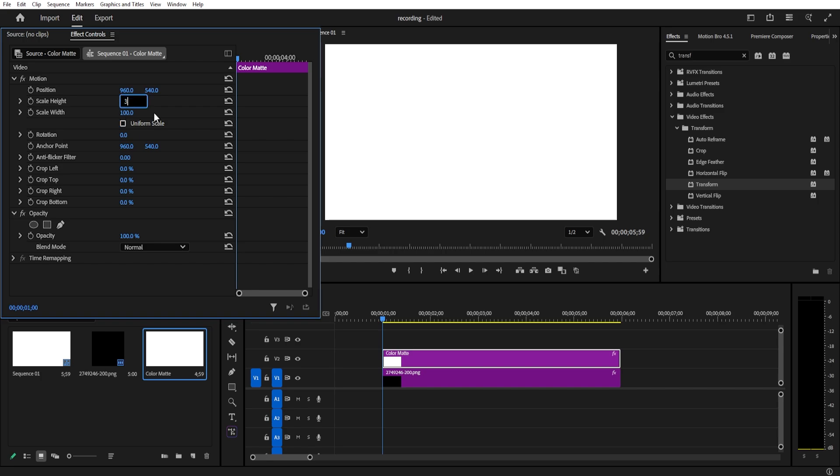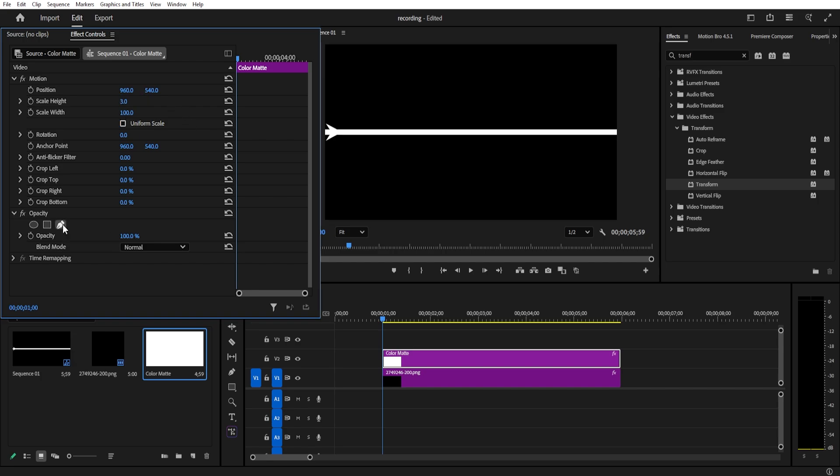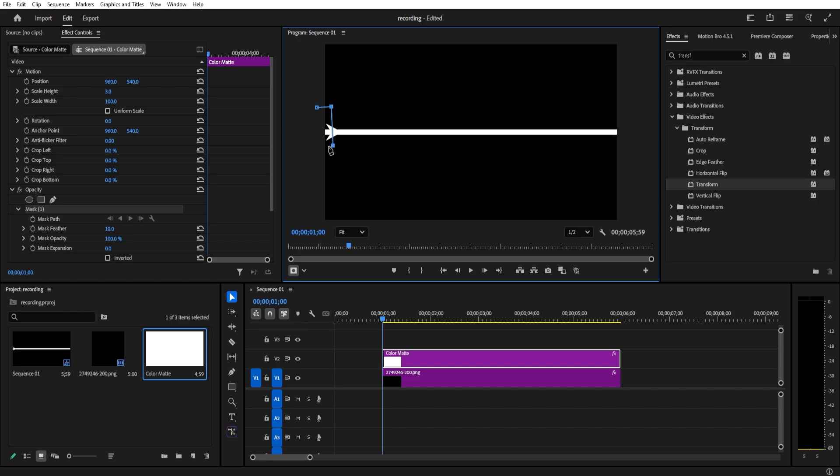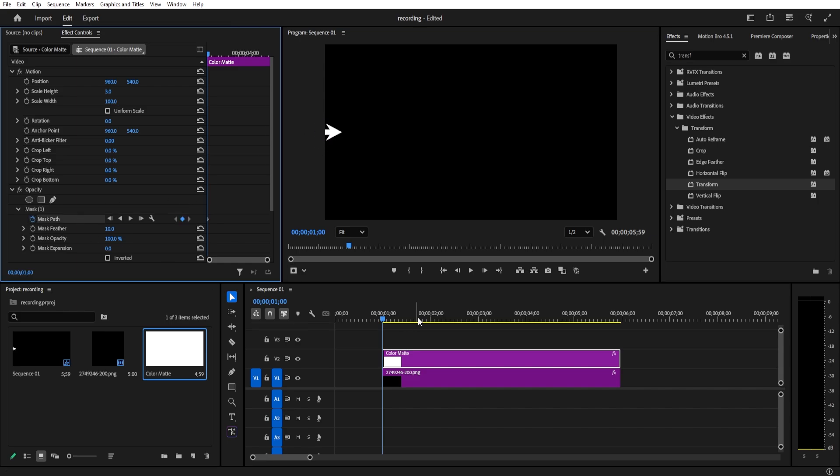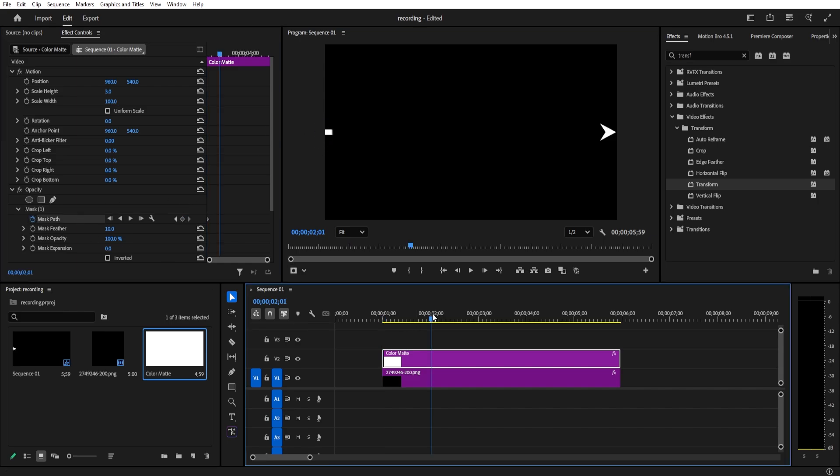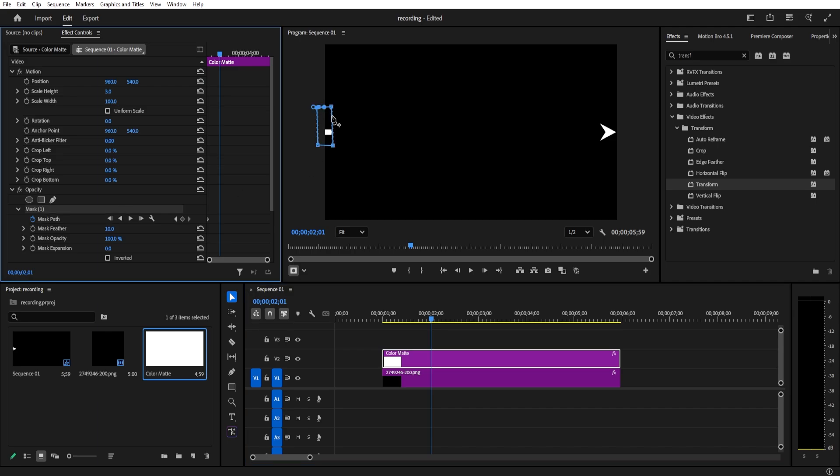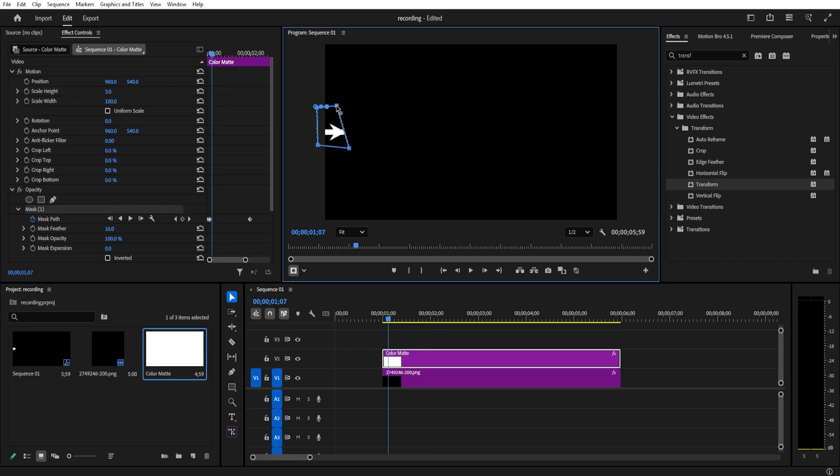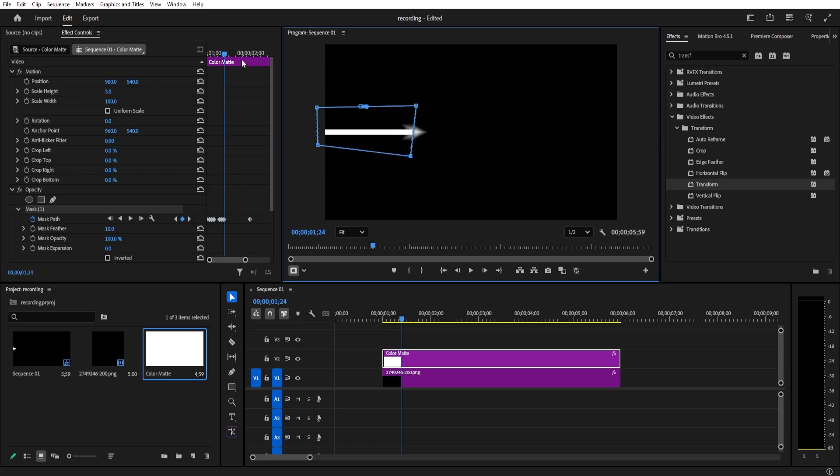At the starting point, draw a mask around the beginning of the line and add the mask path keyframe. Then move forward along the timeline and adjust the mask shape, stretching it to follow the arrow path. Now you need to adjust the mask frame by frame for perfect tracking.